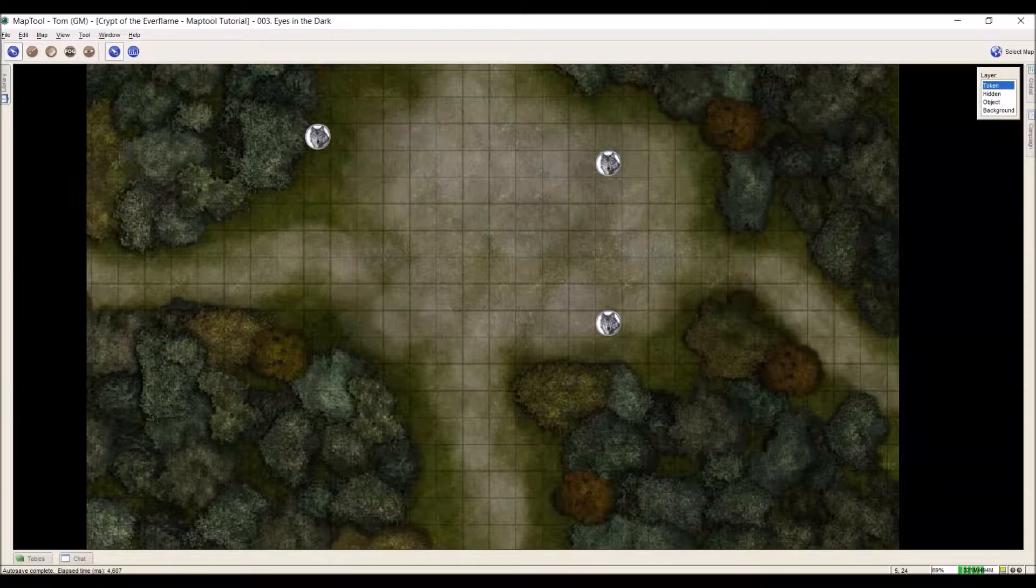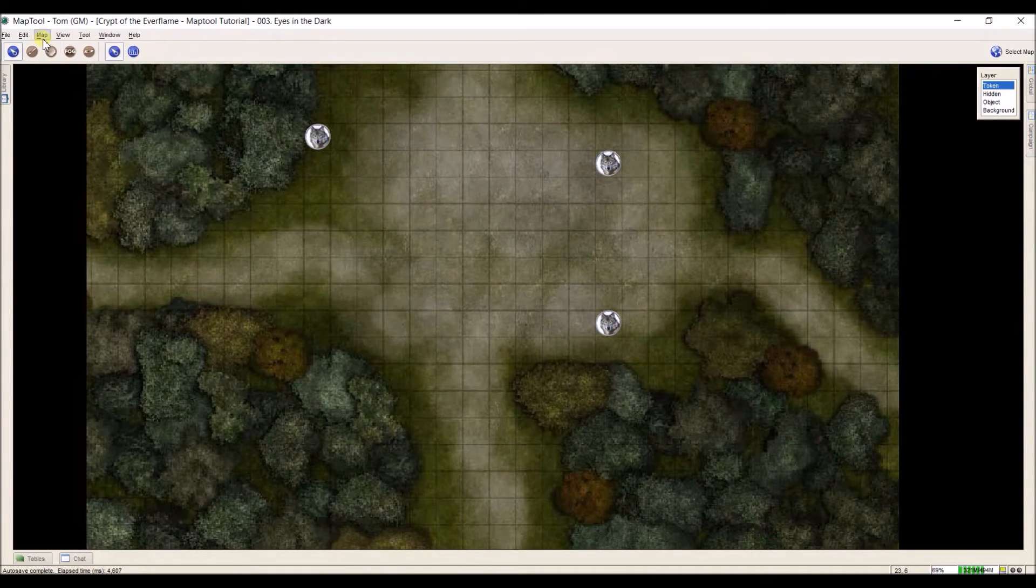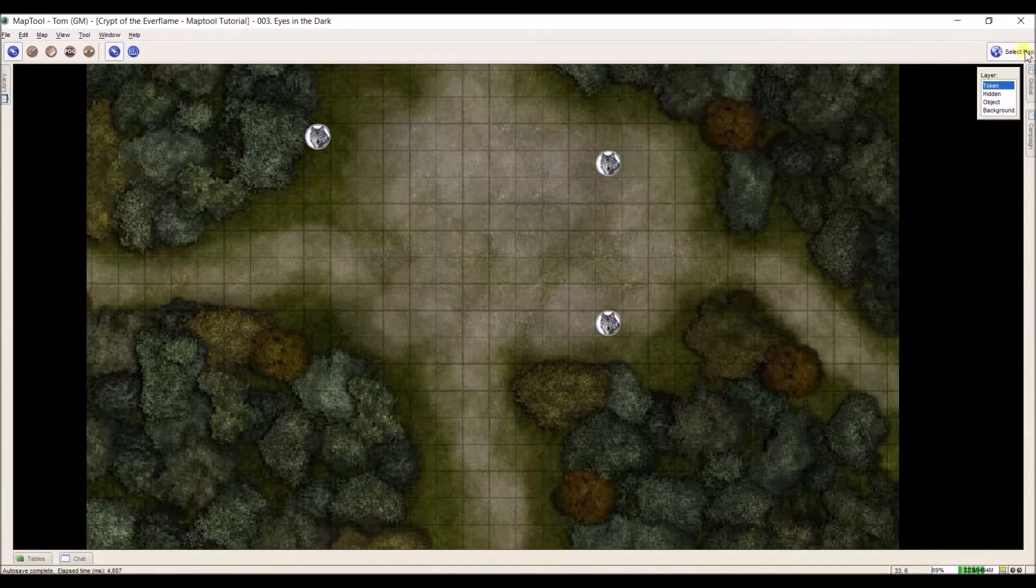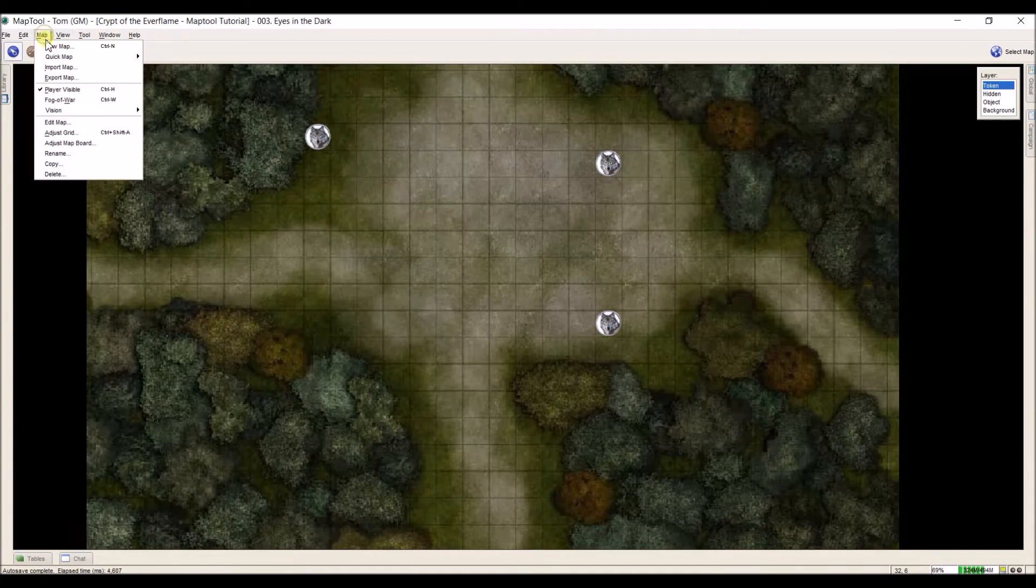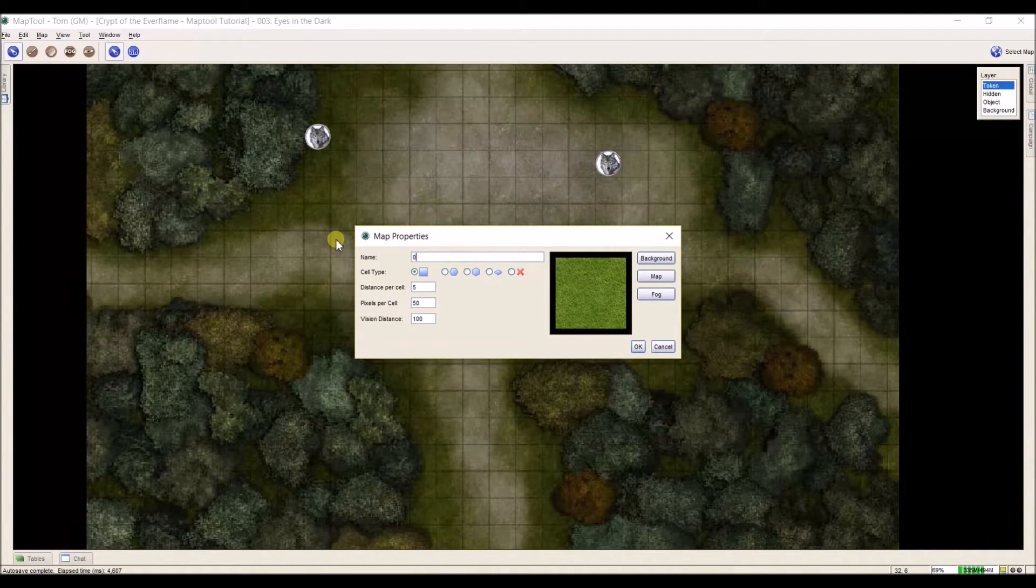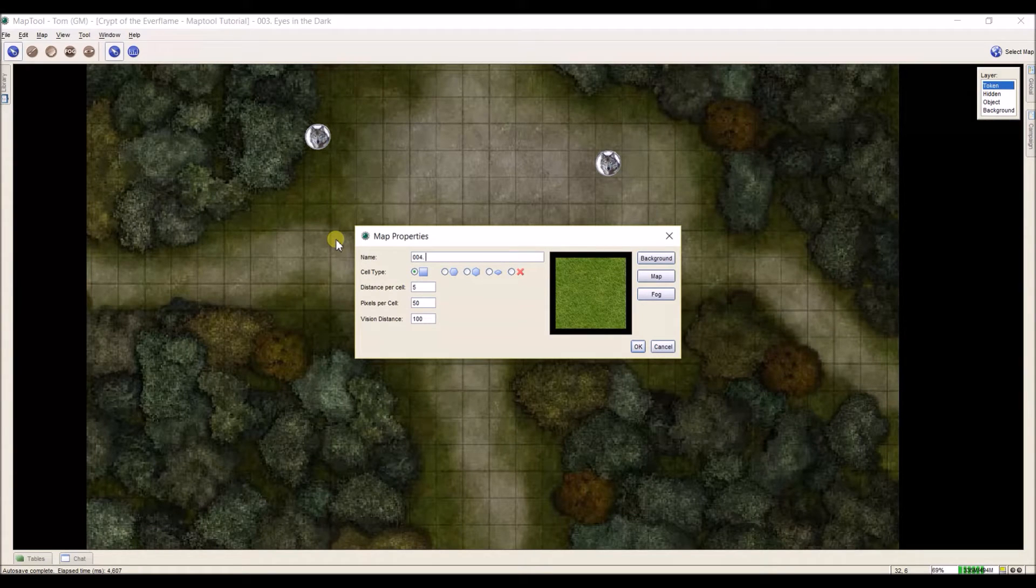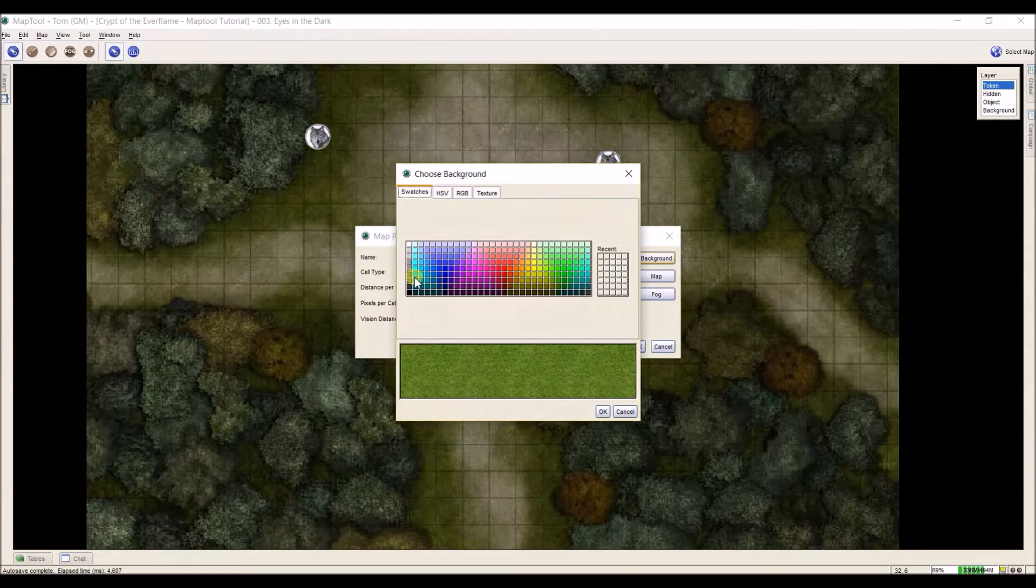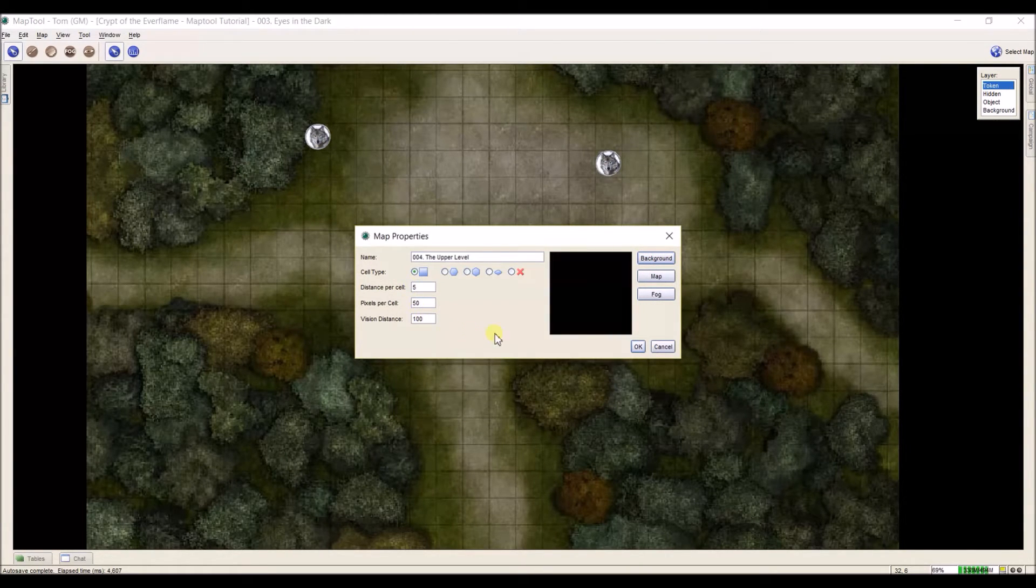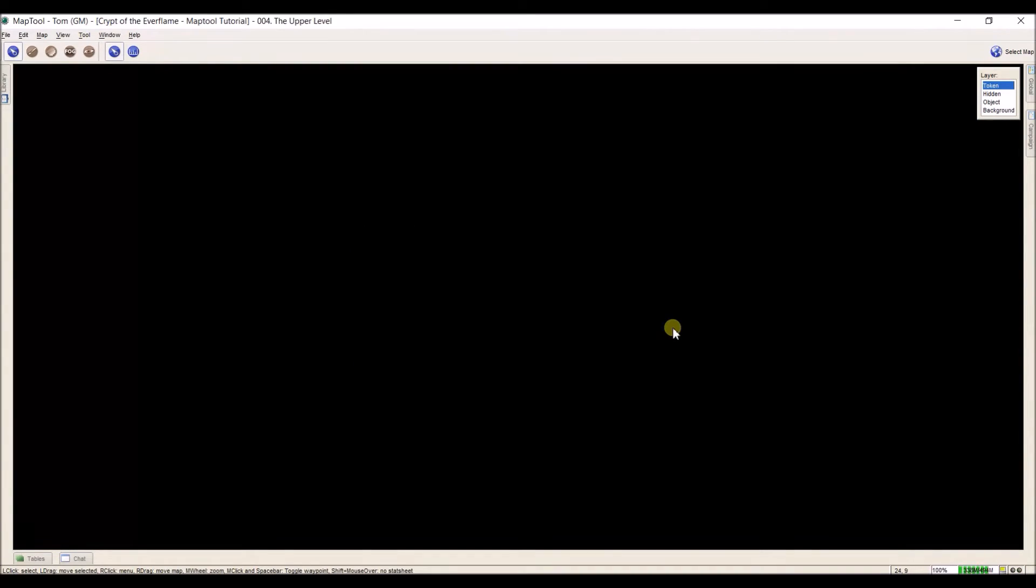Now, what I need to do next is I'm in my instance of MapTool. And I need to put a new place for this. So I'm going to first check. I'm at 003. So I'll go to map, new map. Name it first. So this is 004. And this is the upper level. I'm going to change my background to black because they won't see much of it. And distance, vision, all that looks good. Click OK.